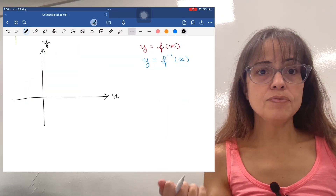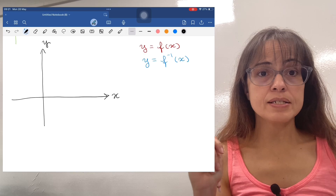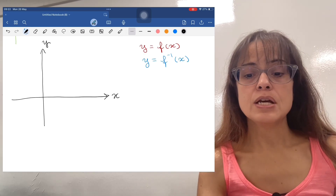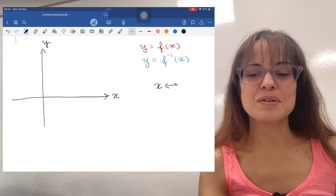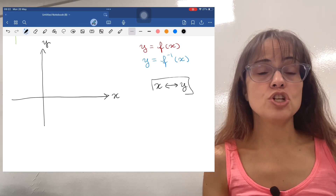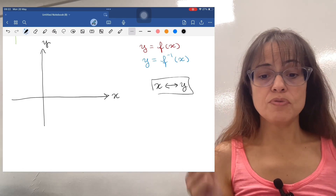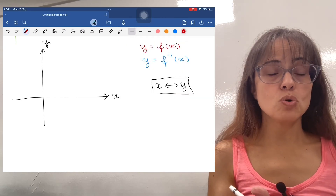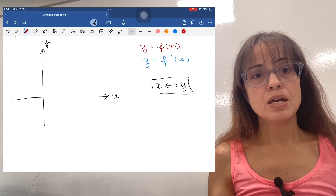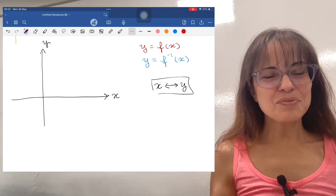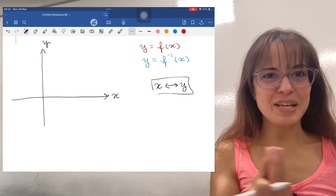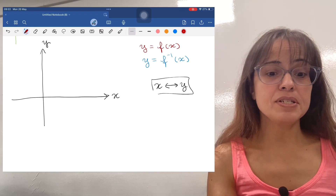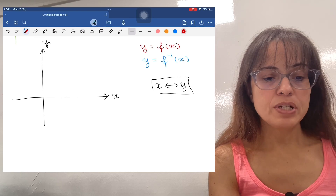Was this luck, or did I know what to do with my original red function for this to be a valid example? The thing is, the inverse function switches x and y — everything that was x becomes y and vice versa. There are consequences of that switching. For example, a y-intercept becomes an x-intercept and vice versa — that's obvious because I'm switching x and y, so literally the x-intercept becomes the y-intercept.